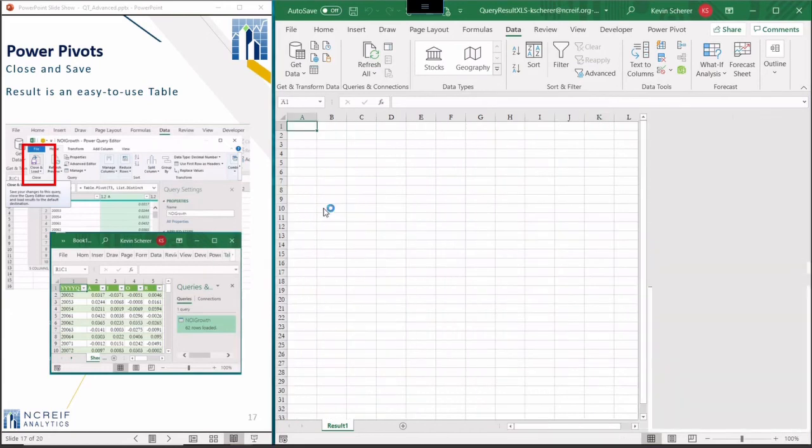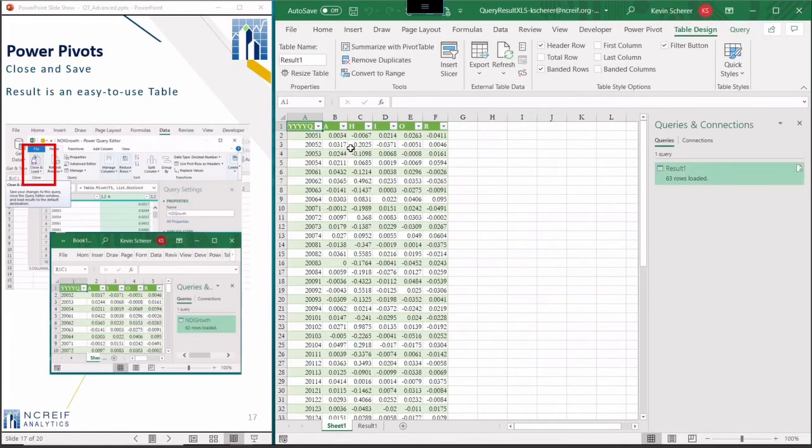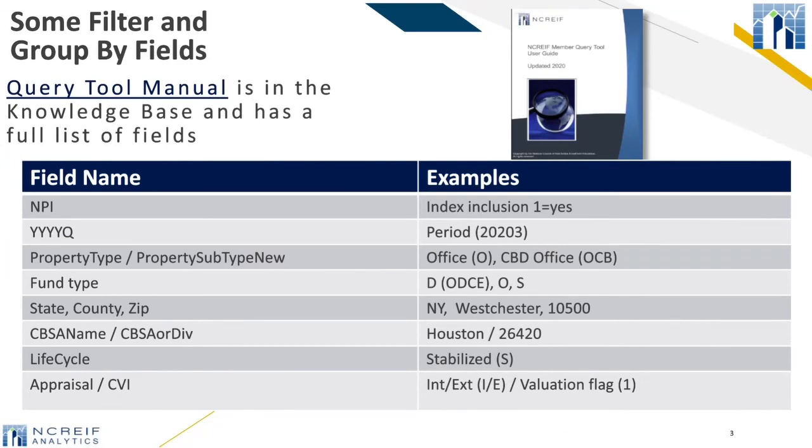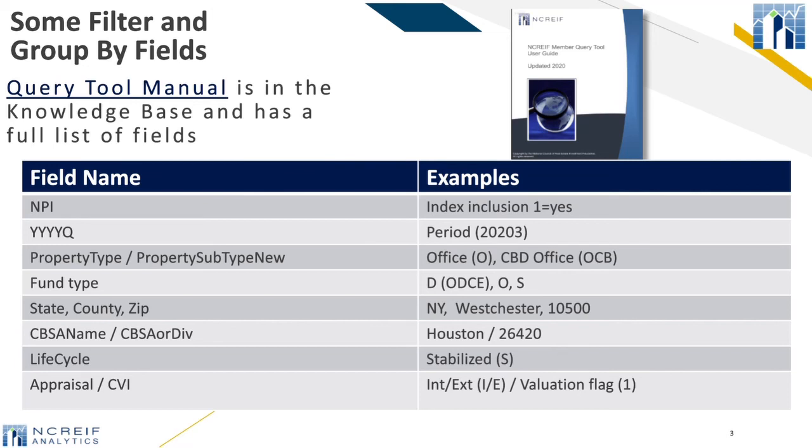Let's look at some other ways to group and filter the data. The full database schema is in the online documentation in the knowledge base. Here are a few things to get you started. Most of these are self-explanatory and the codes and their names are in the spreadsheet code file in the knowledge base. Because the NACREIF database is filled with properties that may not be part of the NPI, the flag NPI is used to check for inclusion. We have two levels of property types, a number of geographic units from state to county or metro area.